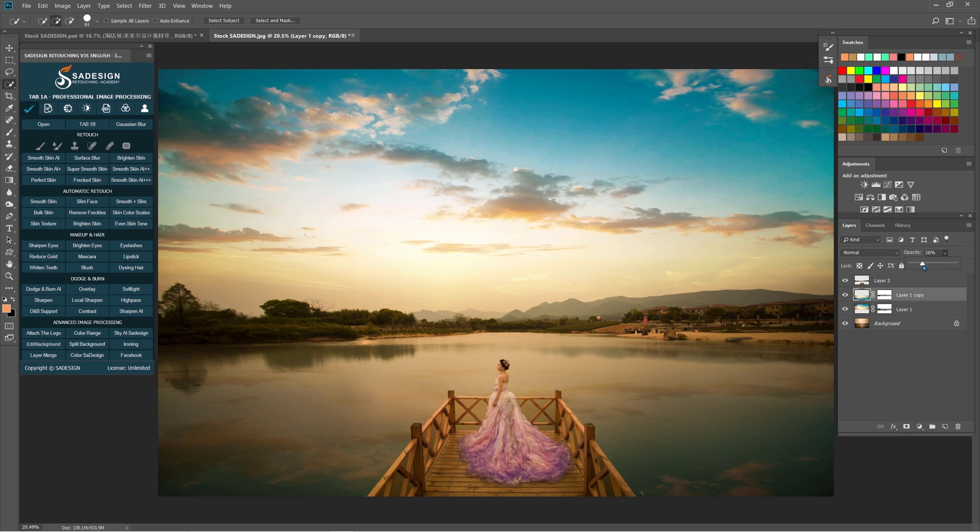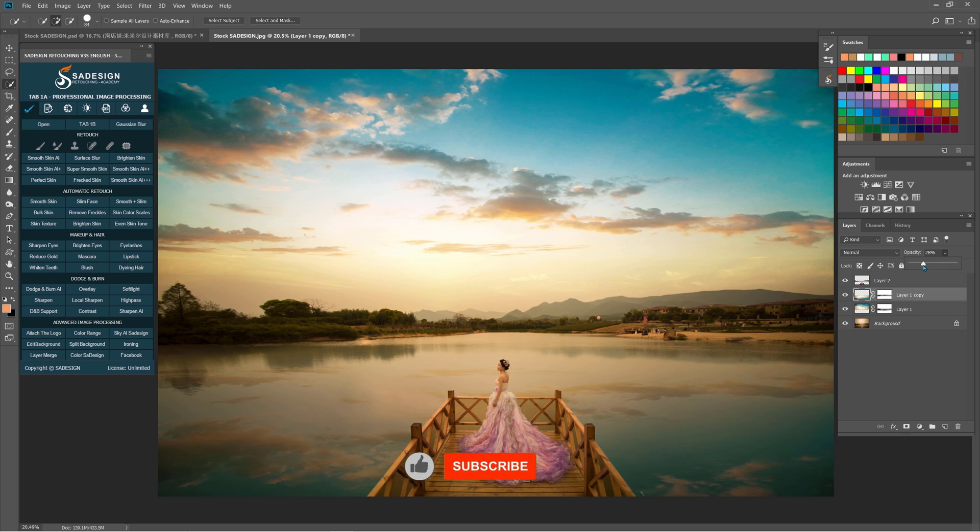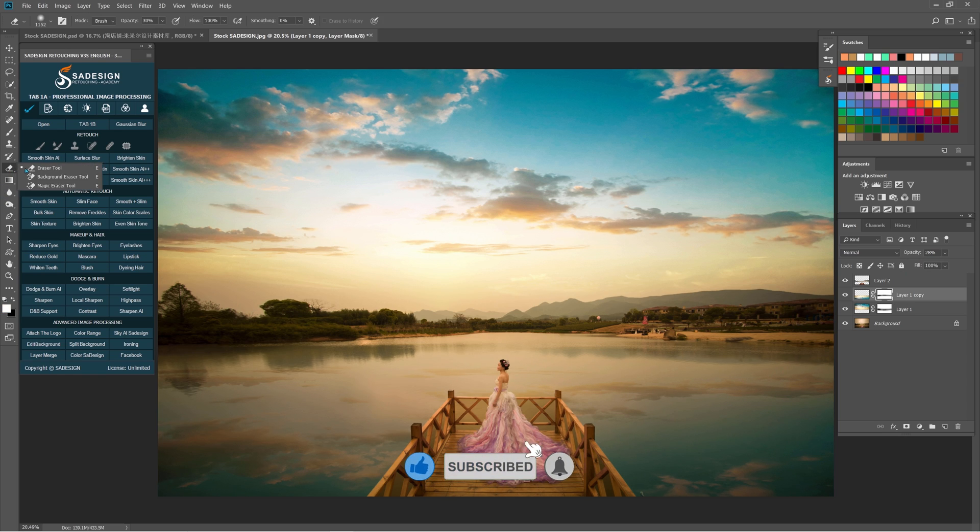Then adjust the opacity to see the changes. Soften the middle with Eraser tool again for layer 1 copy.